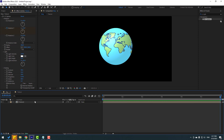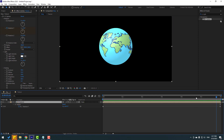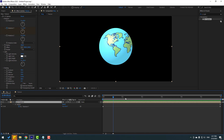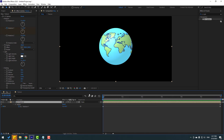Select the texture layer and press U to see the keyframes. For better results, play with the shading, light, reflection, or other settings.